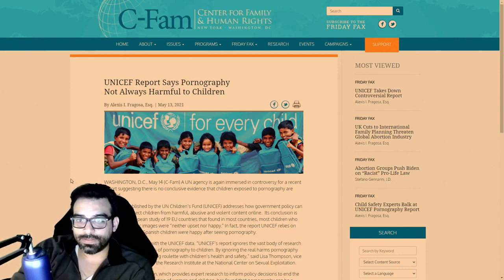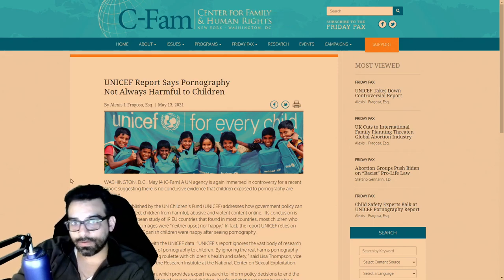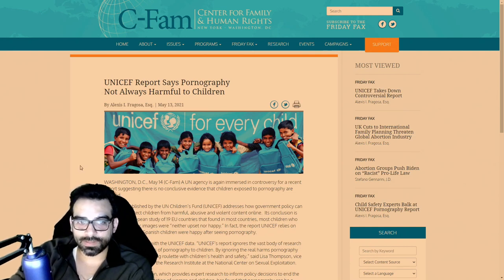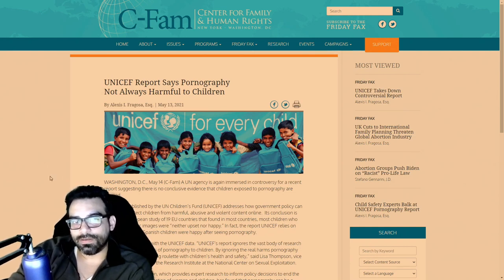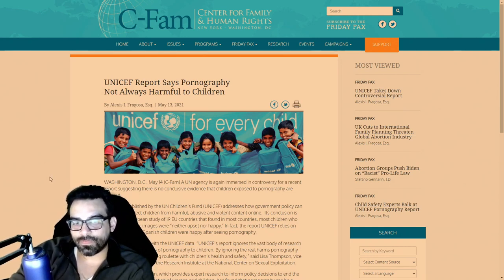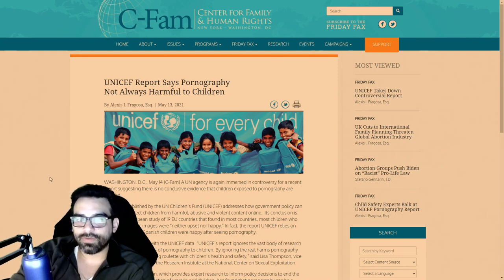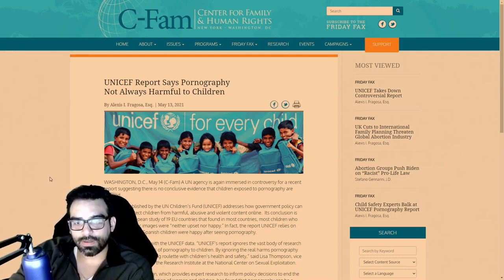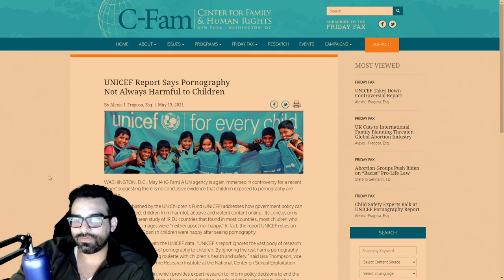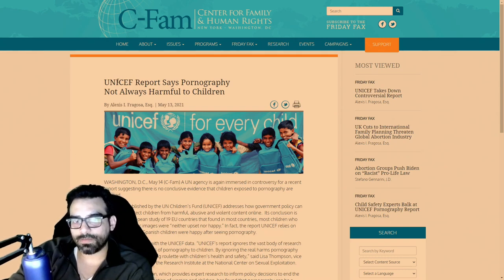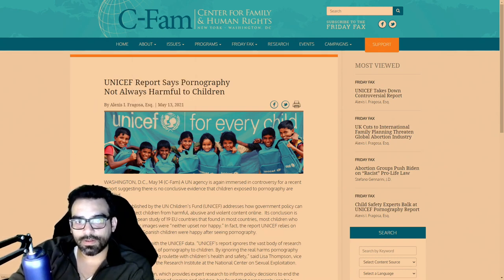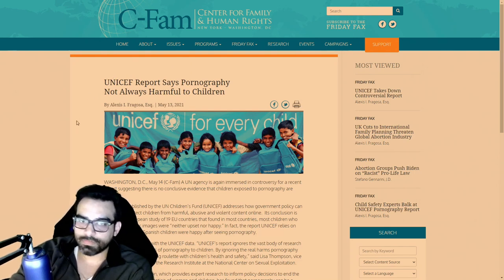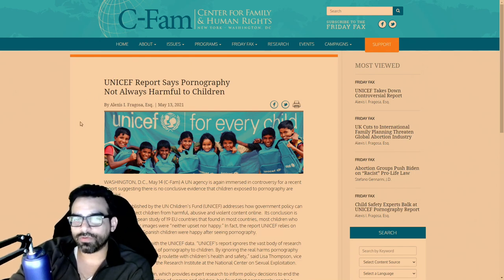In another debased article from United States government UNICEF, which is primarily supposed to be for the preservation of child life, health and well-being, comes out with a recent article called 'UNICEF Report Says Pornography Not Always Harmful to Children.'